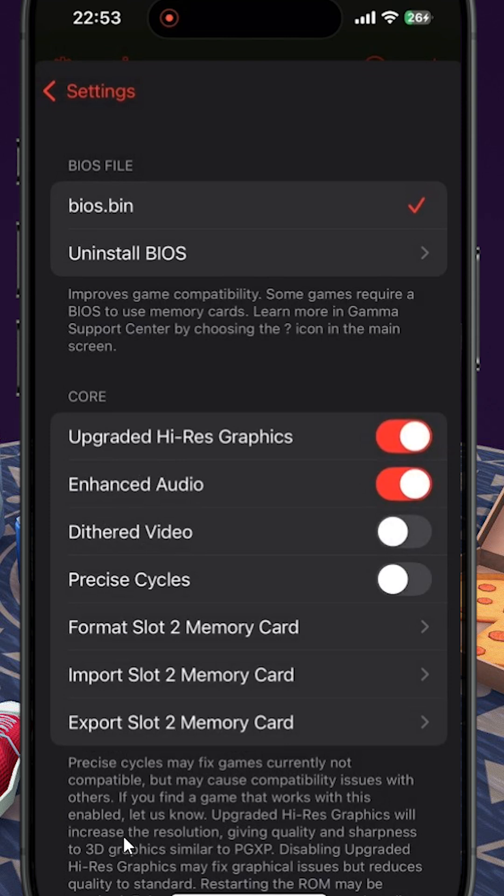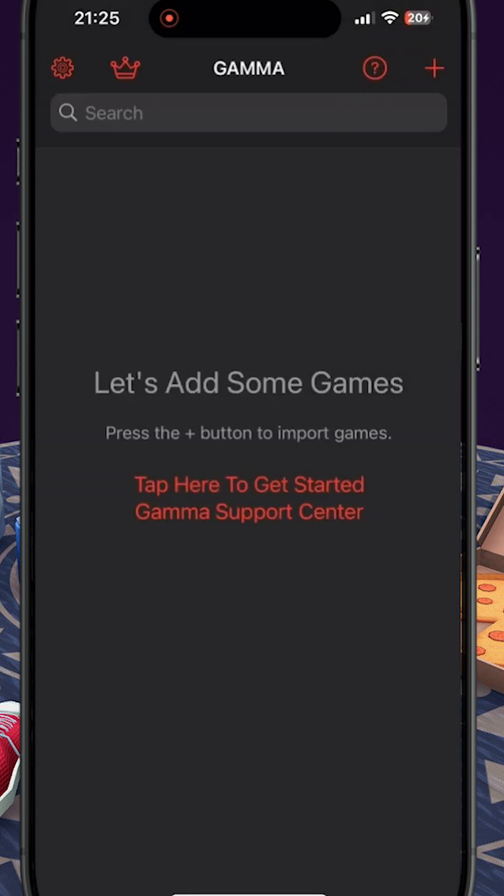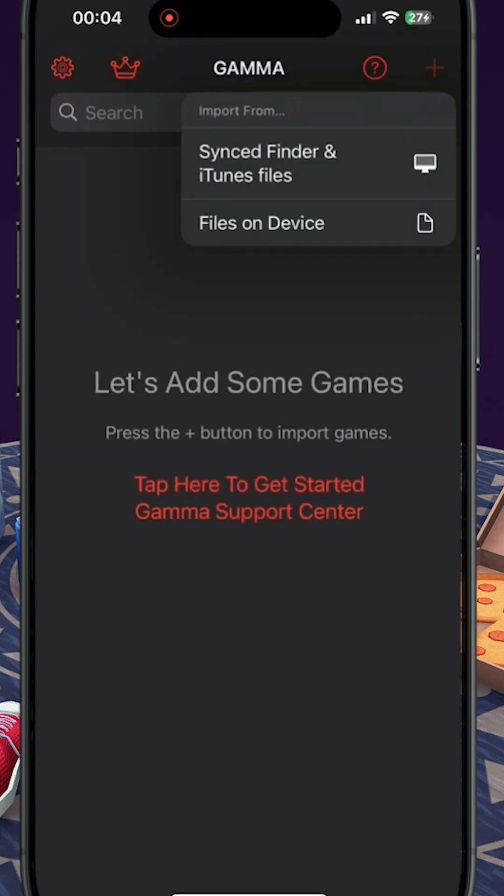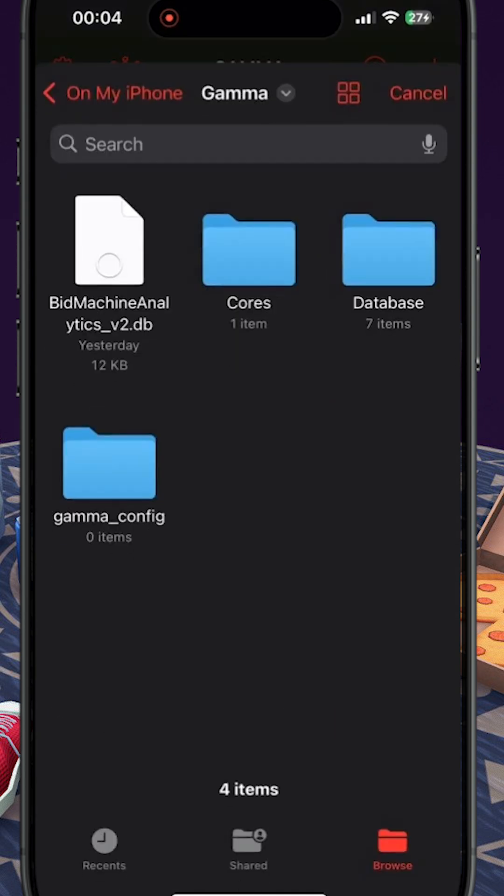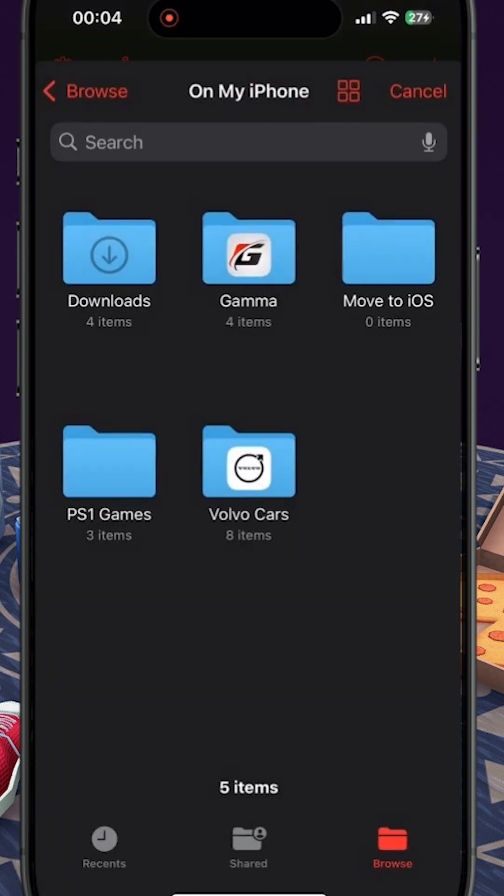You then exit out of Settings and click the plus sign. Select Files on Device, locate your PS1 games, and then select them.